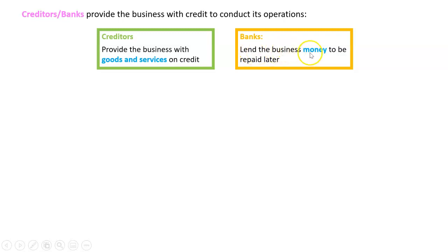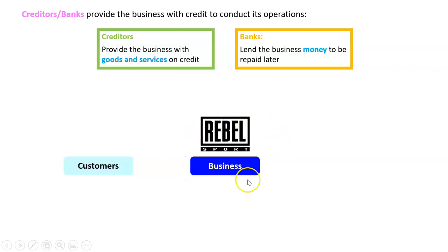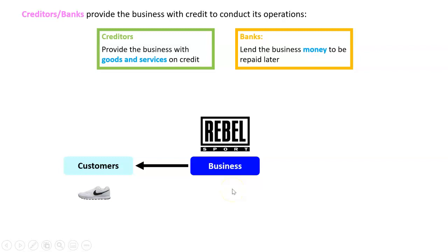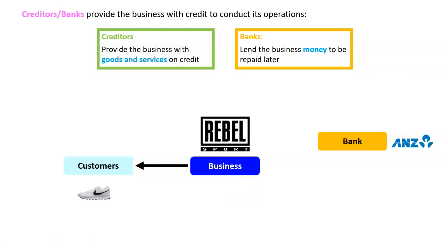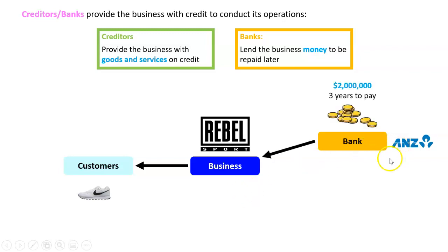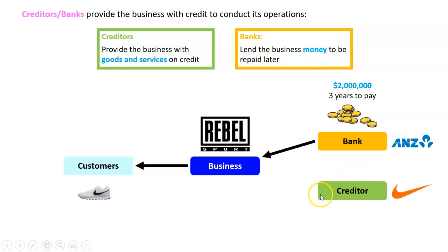A bank is a business which lends another business money to be repaid later. Let's look at an example. Say we are running Rebel Sport — we sell shoes to customers. We might want to borrow some money to expand our business, like opening another Rebel store. We might go to ANZ and borrow two million dollars with three years to pay — that is a loan from a bank.